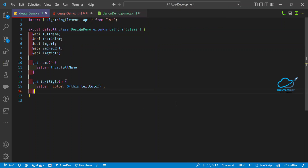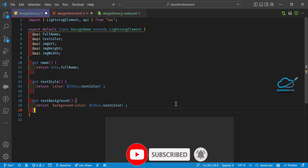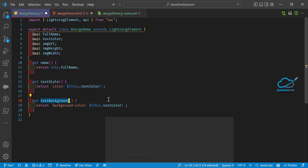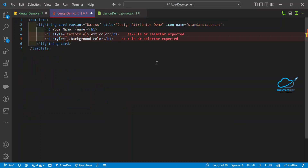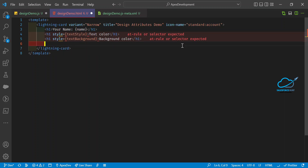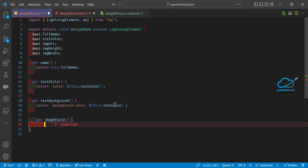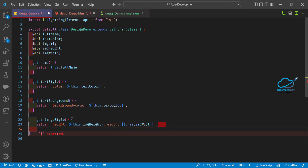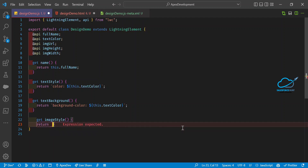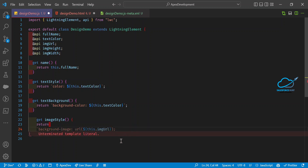Similarly, add a background color getter called getTextBackground that returns 'background-color: ' + this.textBackground. Bind that to the element's style. Then for the image, bind the src attribute dynamically using a getter getImageStyle that returns the imageUrl. We'll skip height and width bindings for now to simplify.